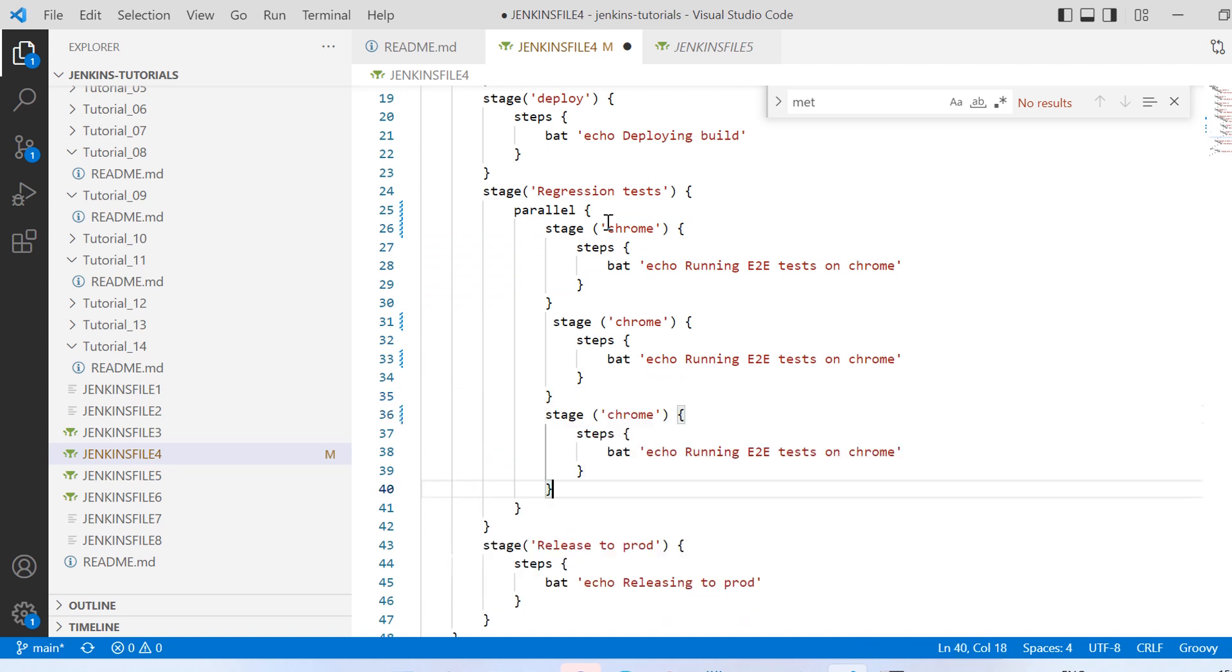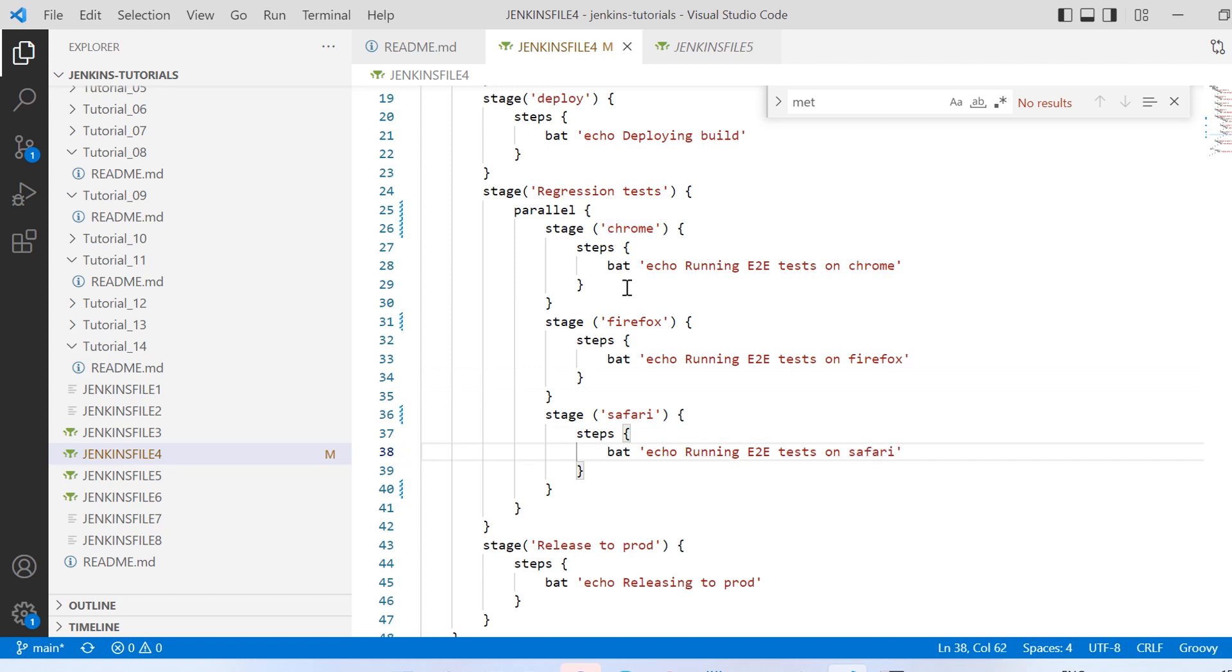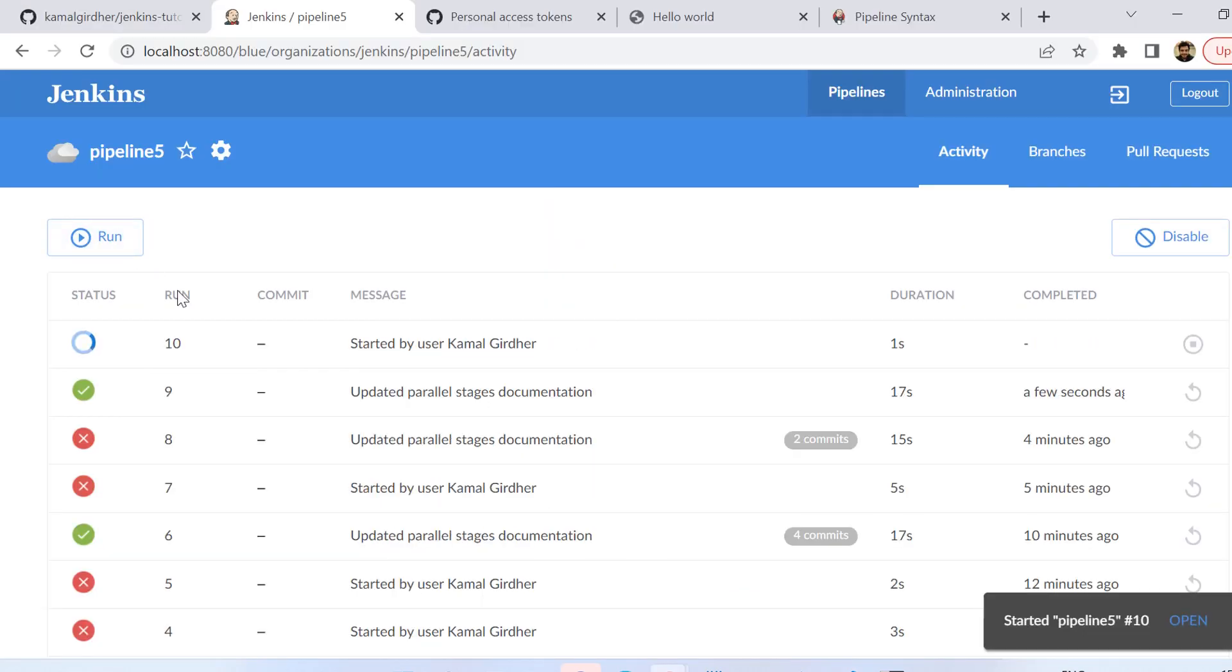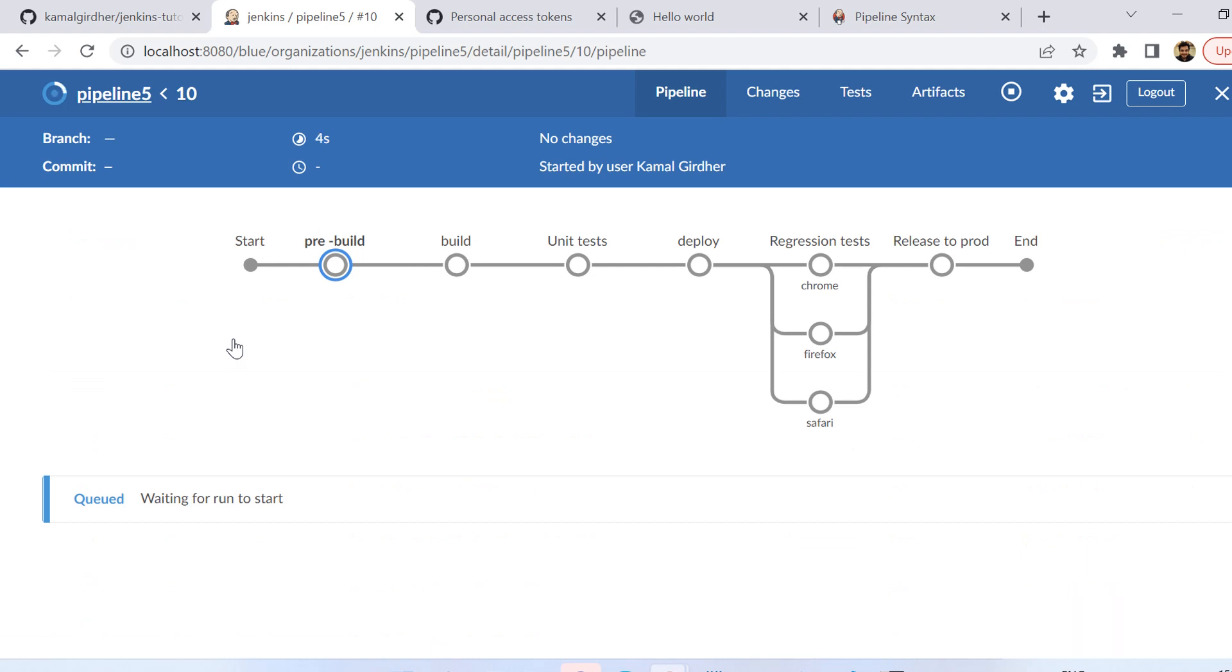And remember that you need not have comma separation between these three stages. You save this, push this to Git, and then let us rerun it and see how it works. So it works in absolutely the same way as it was working earlier.